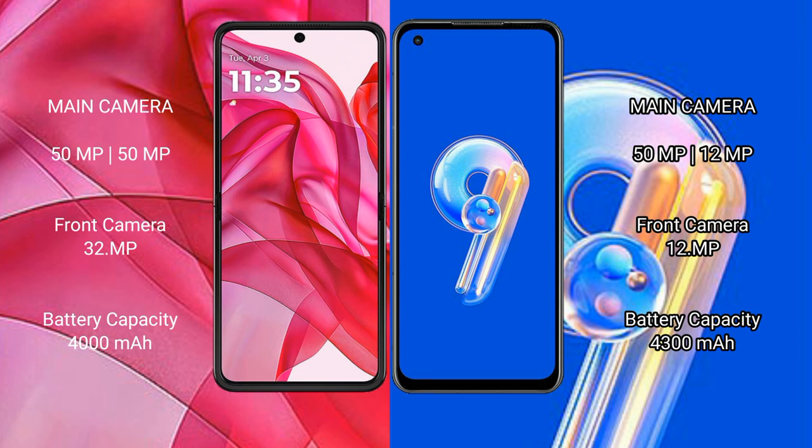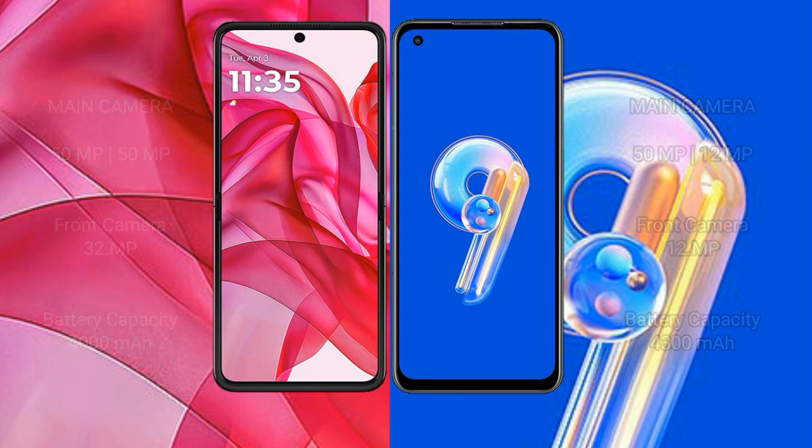Motorola Razr 50 Ultra has a 4000mAh battery with 45W fast charging. Asus Zenfone 9 has a 3300mAh battery with 30W fast charging.